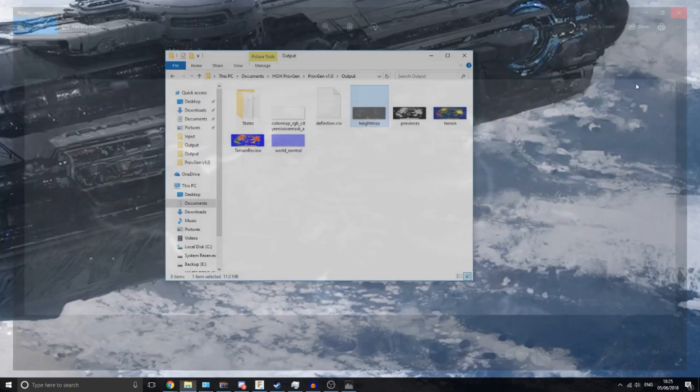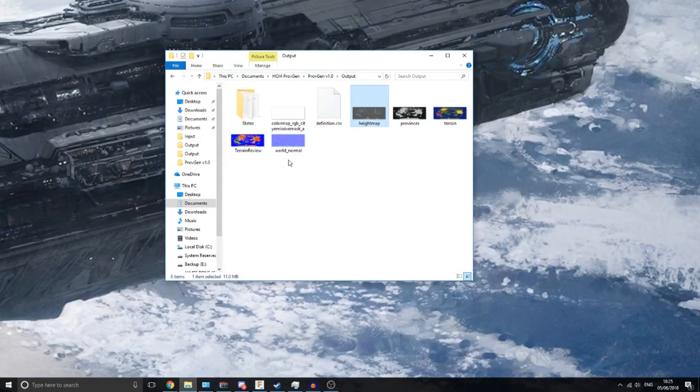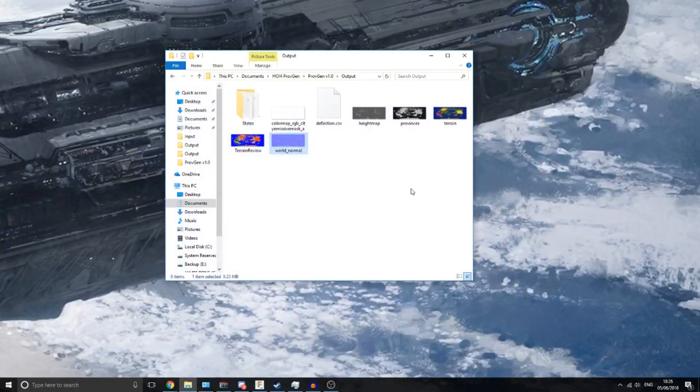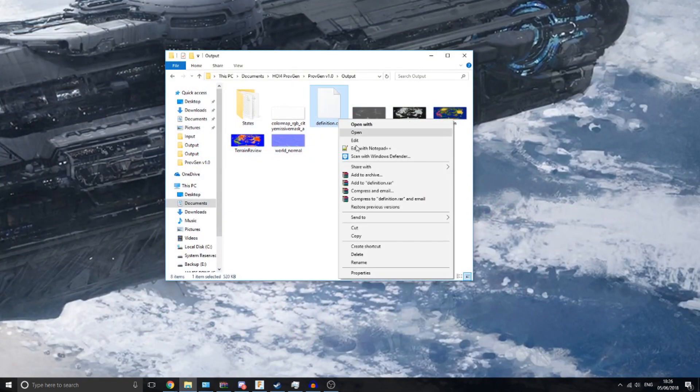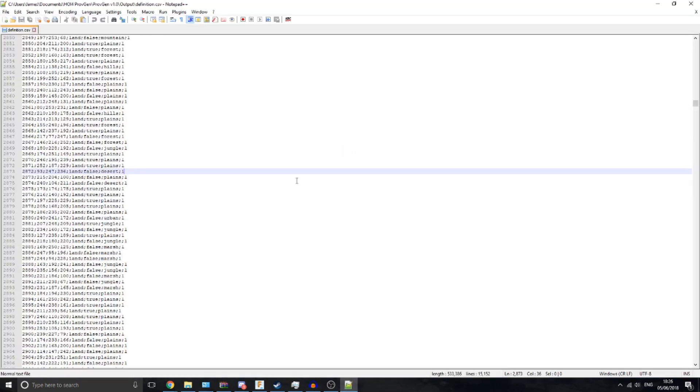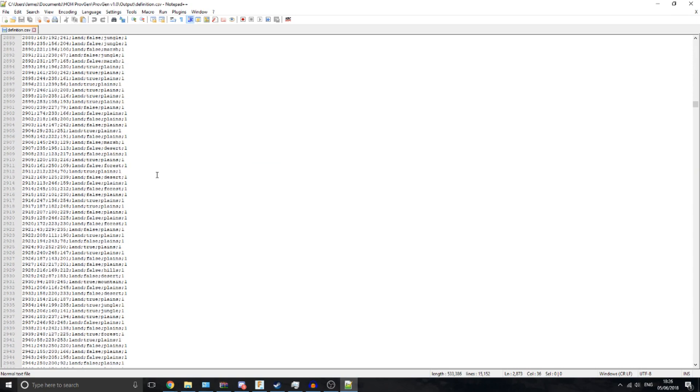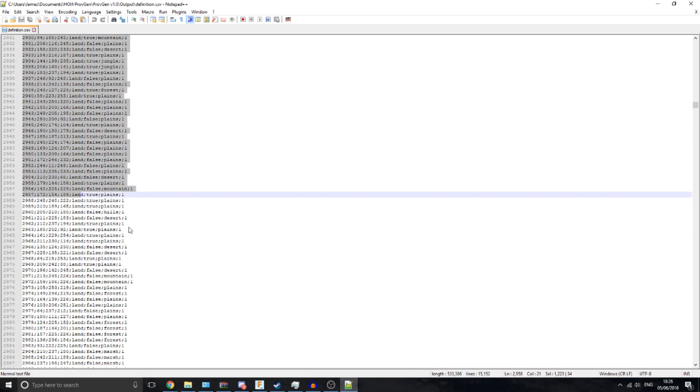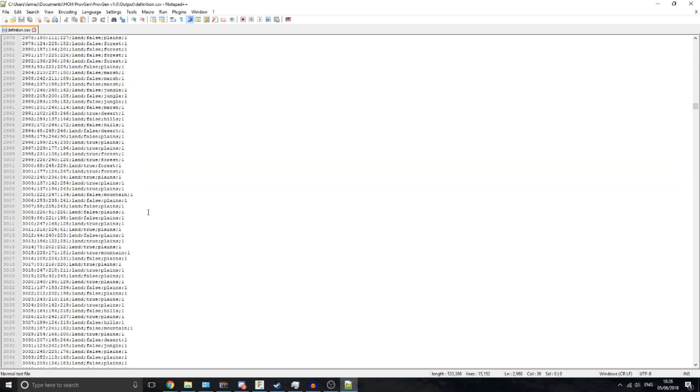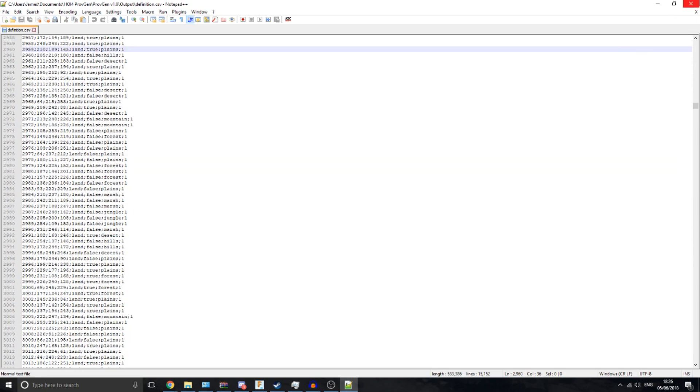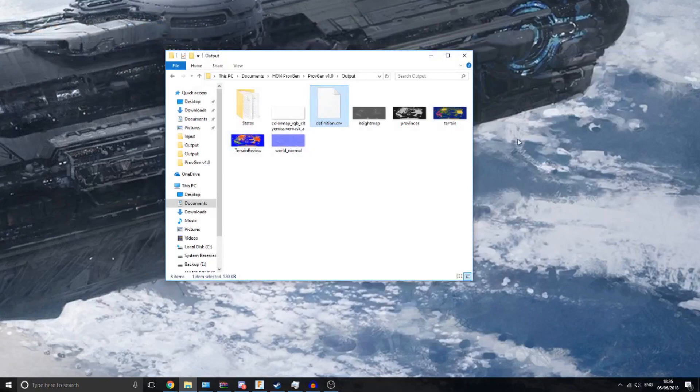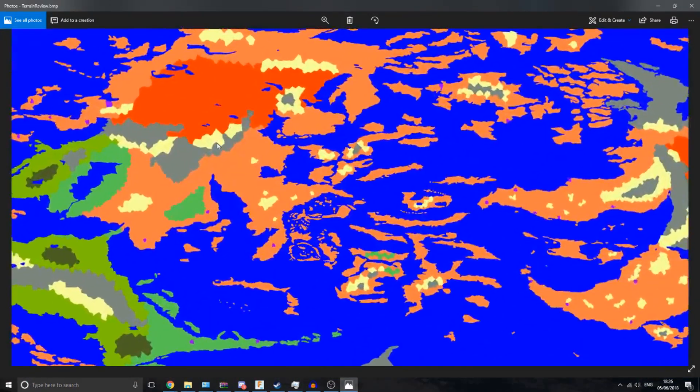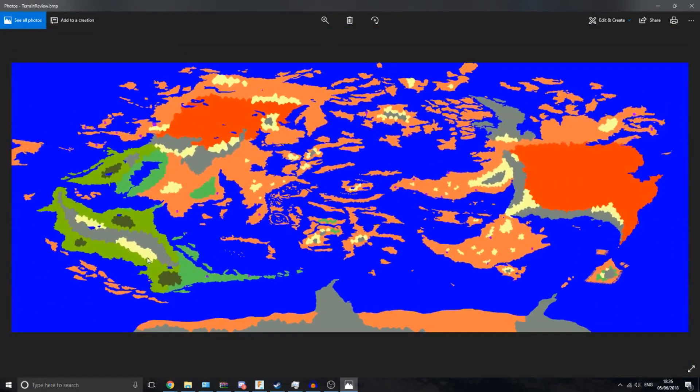It gives you a world normal map. This is for the shader in Hearts of Iron to set shadows and highlights. Of course you have the definitions file, setting the terrain and different values about the different provinces. You have a terrain review file. This isn't for the game, this is just so that you can see how the terrain has been mapped to the provinces.